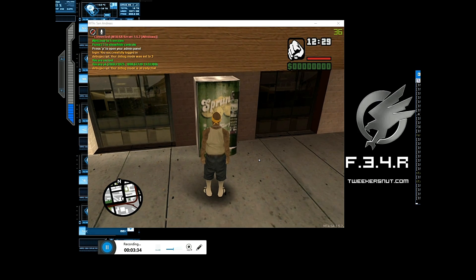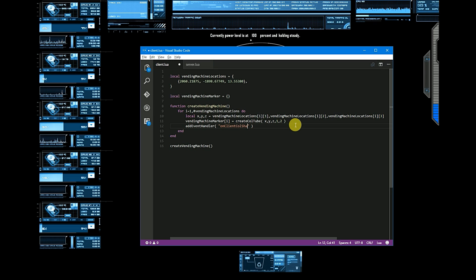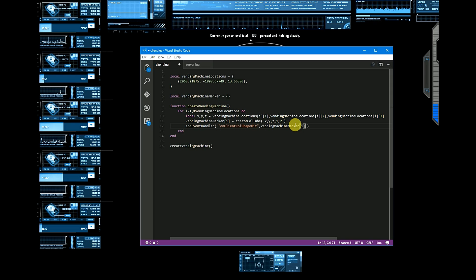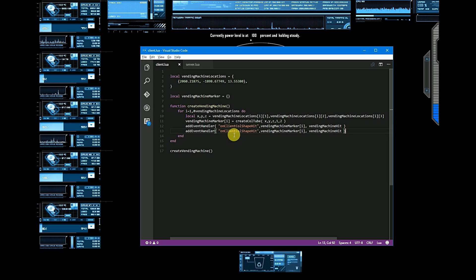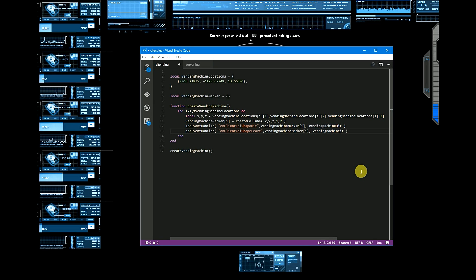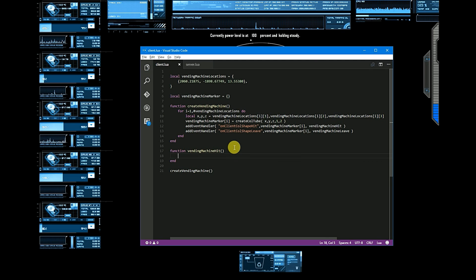Let's add events on this table. Now let's create the functions. This function will be called when we hit the vending machine marker.